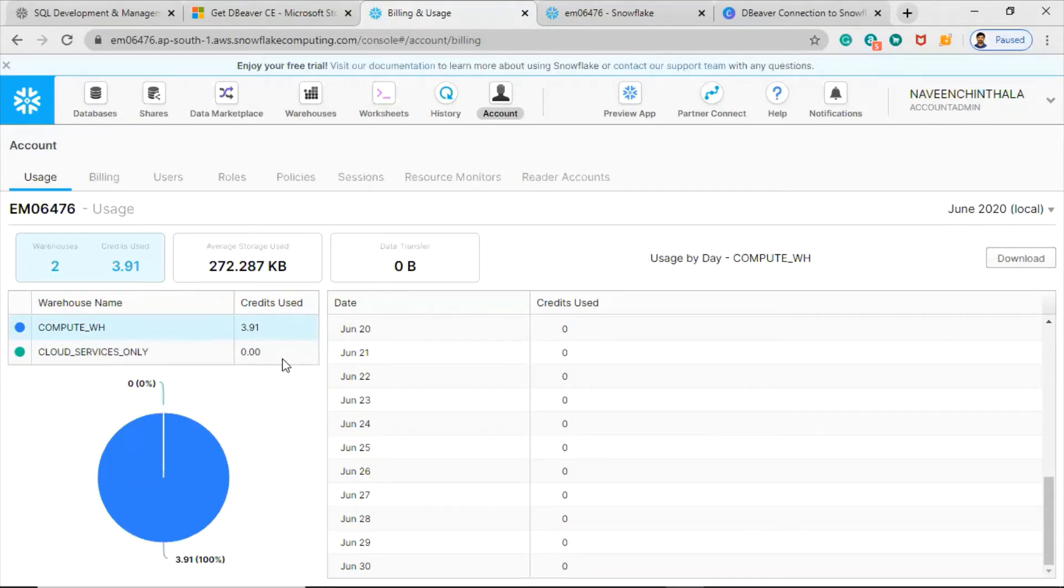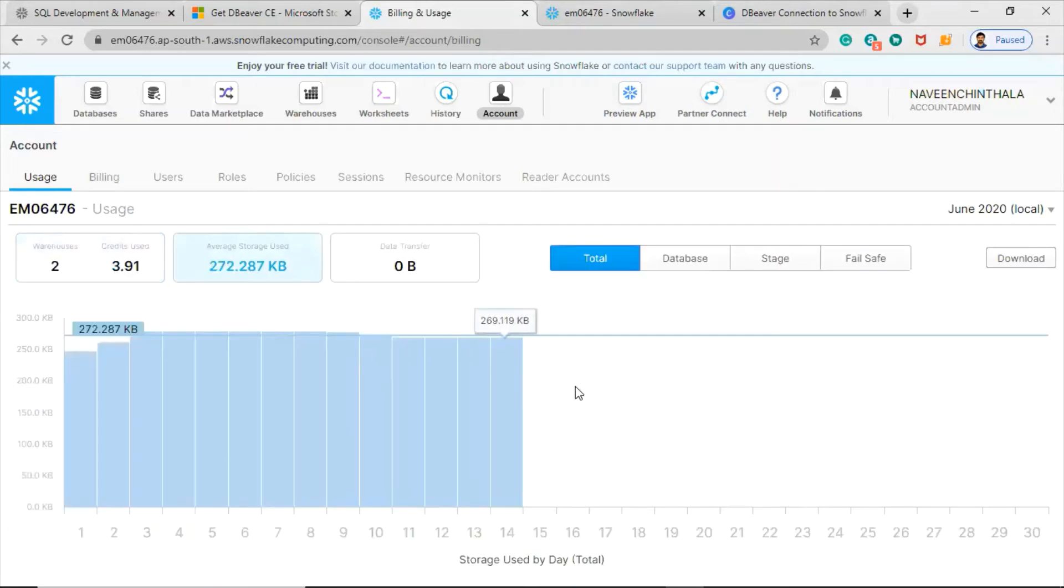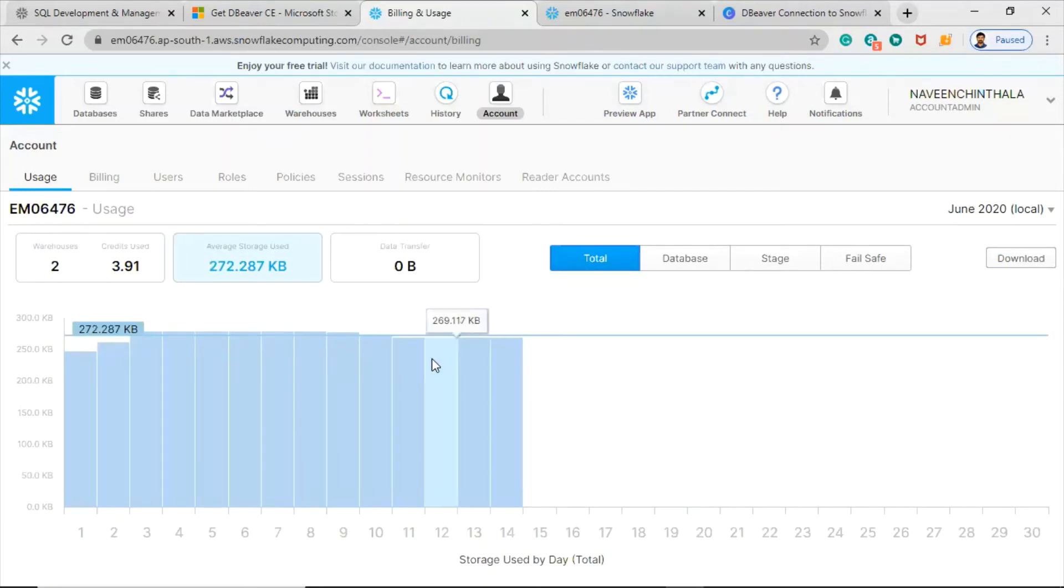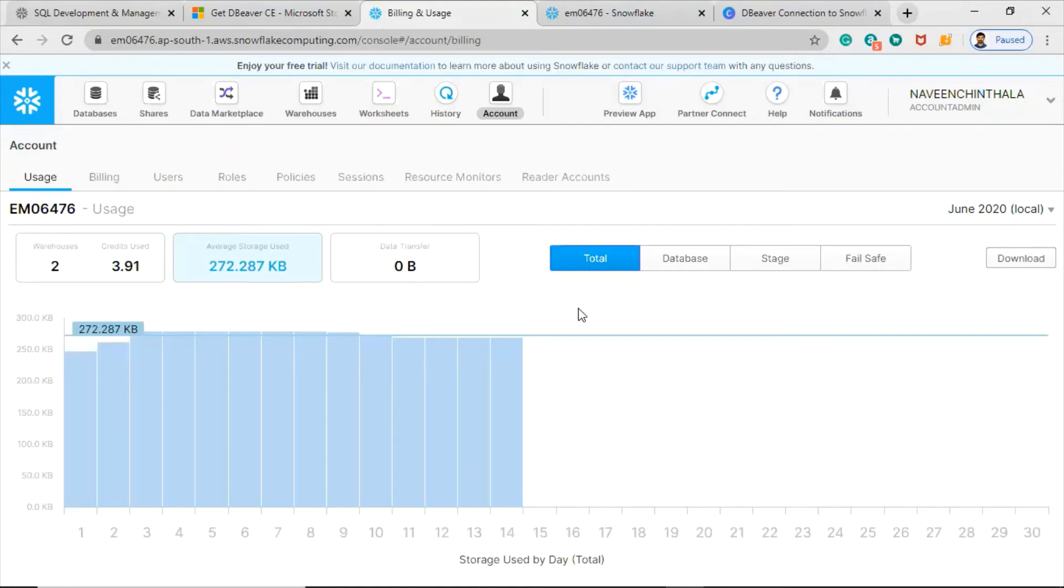The next one is average storage used. Again here we have three tabs. This average storage used tab displays the total amount of storage in bytes (if you see in kilobytes) utilized by all your Snowflake databases for your account for the month.